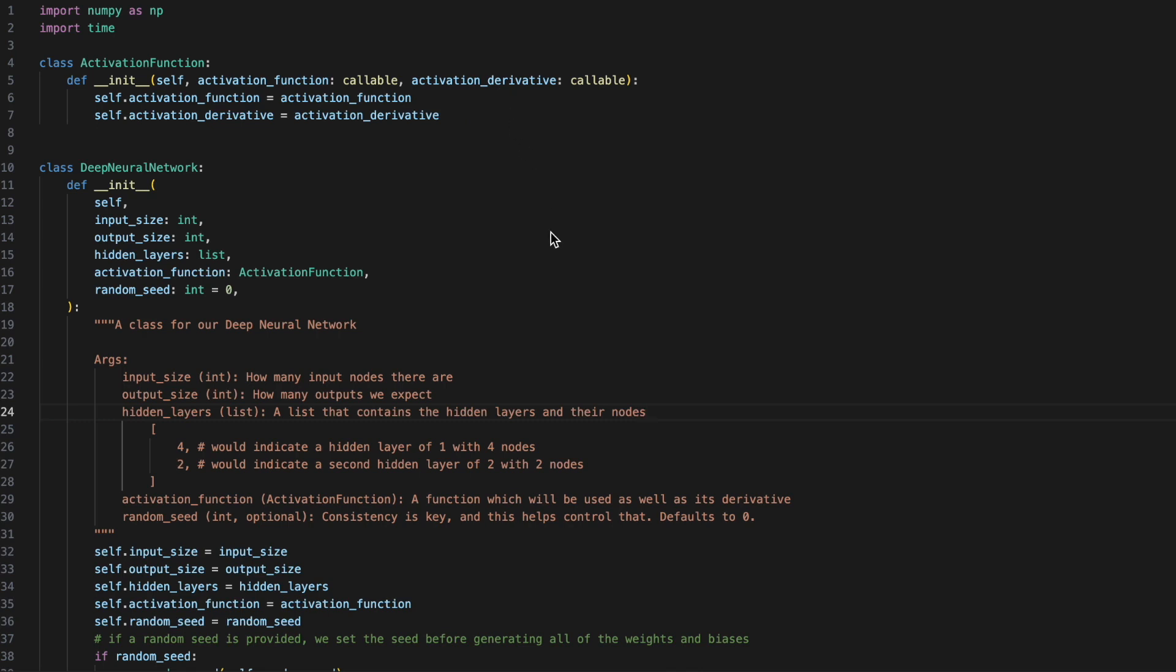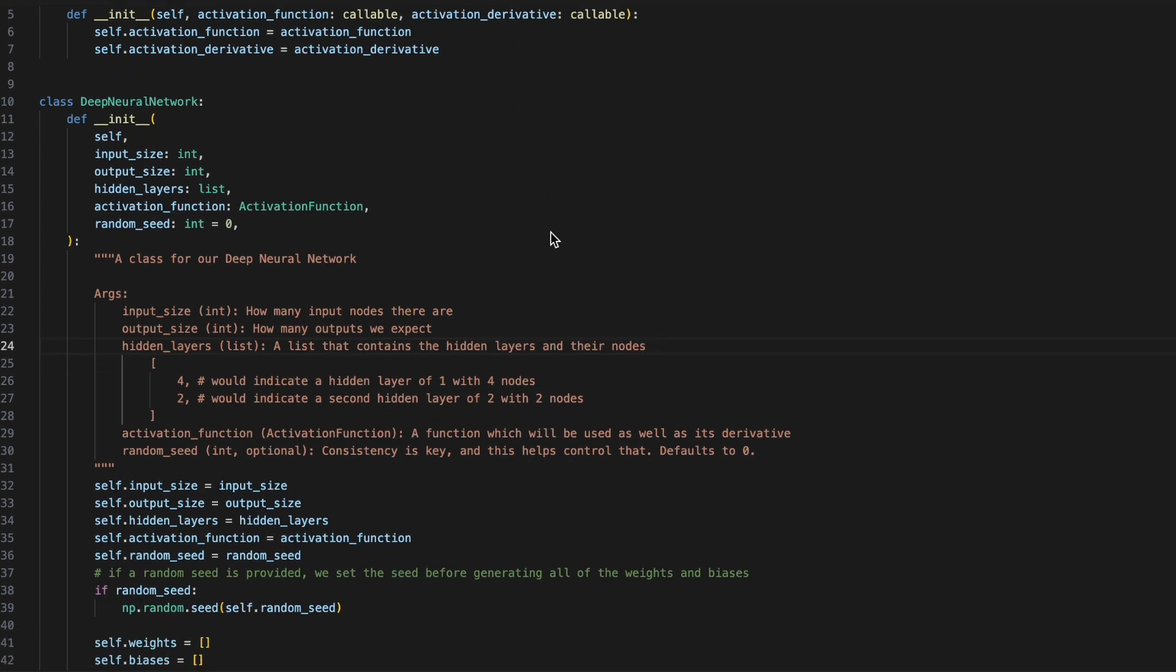Next, we'll want to create a neural network. This will require an input size, an output size, hidden layers, an activation function, and a random seed.